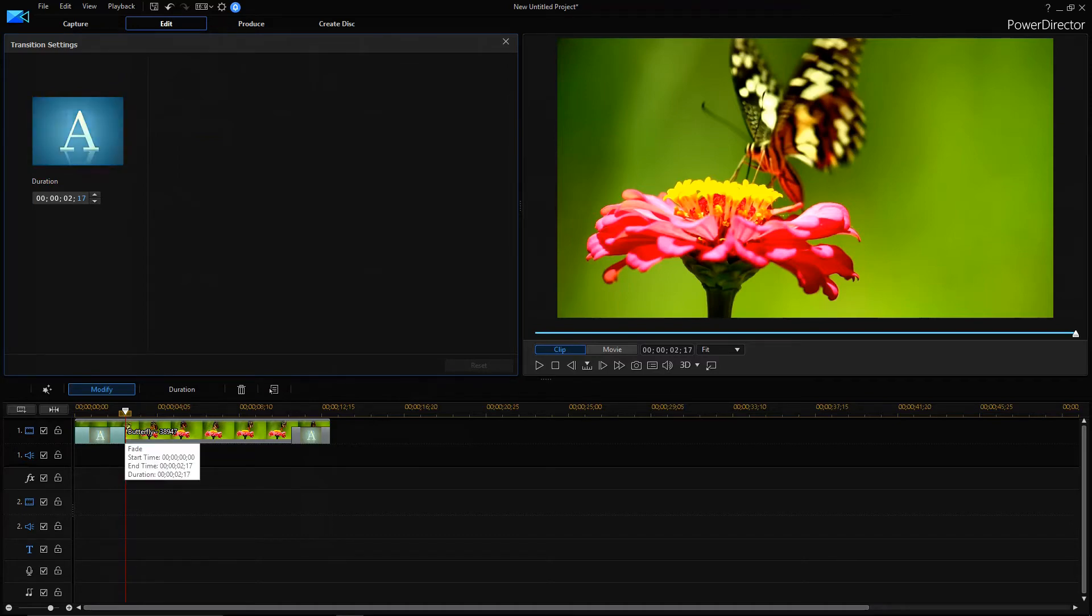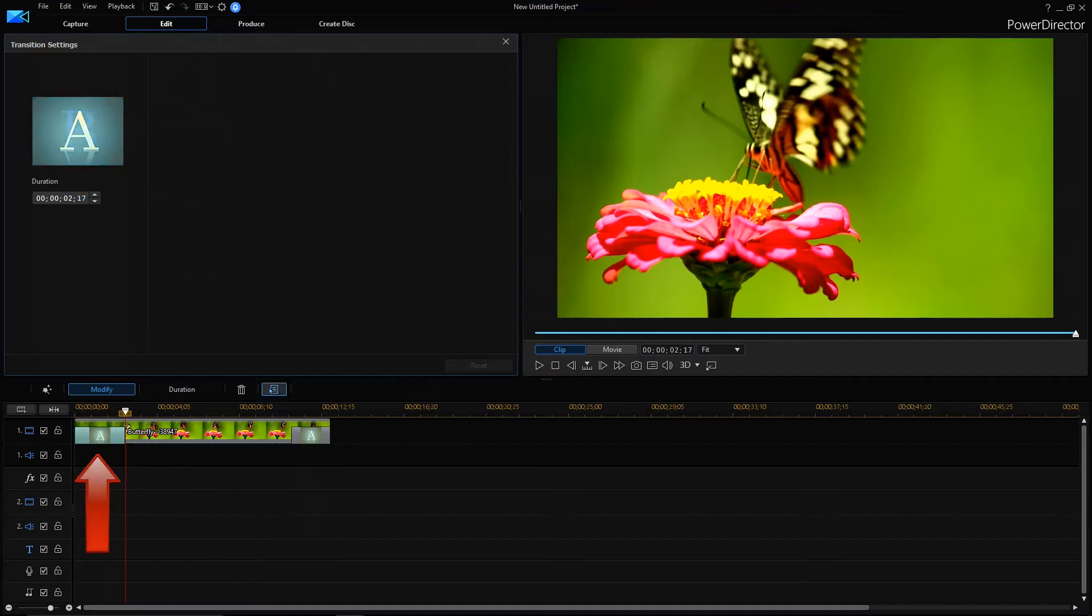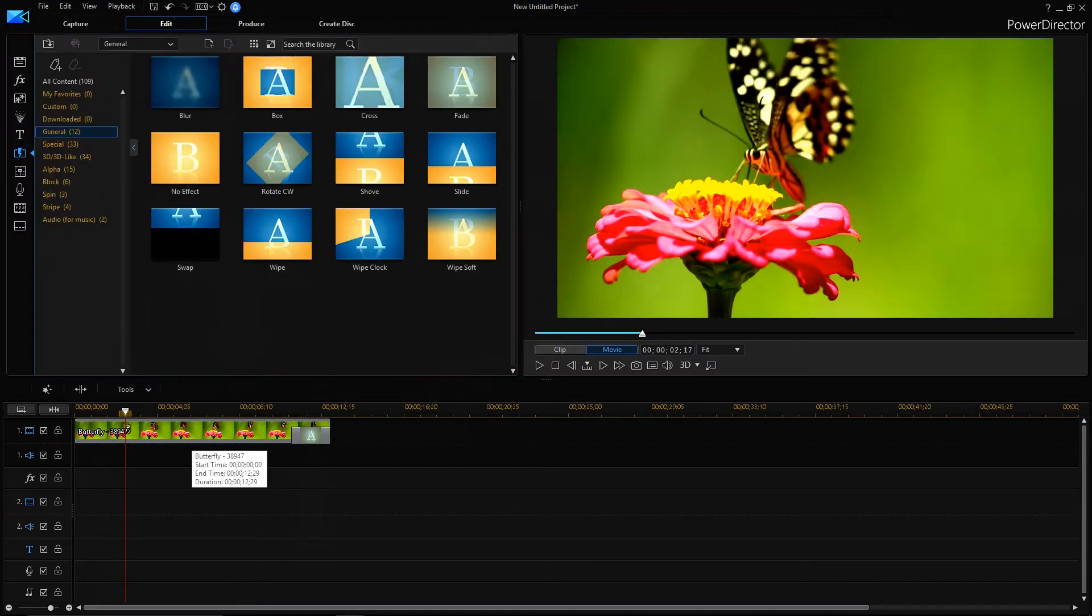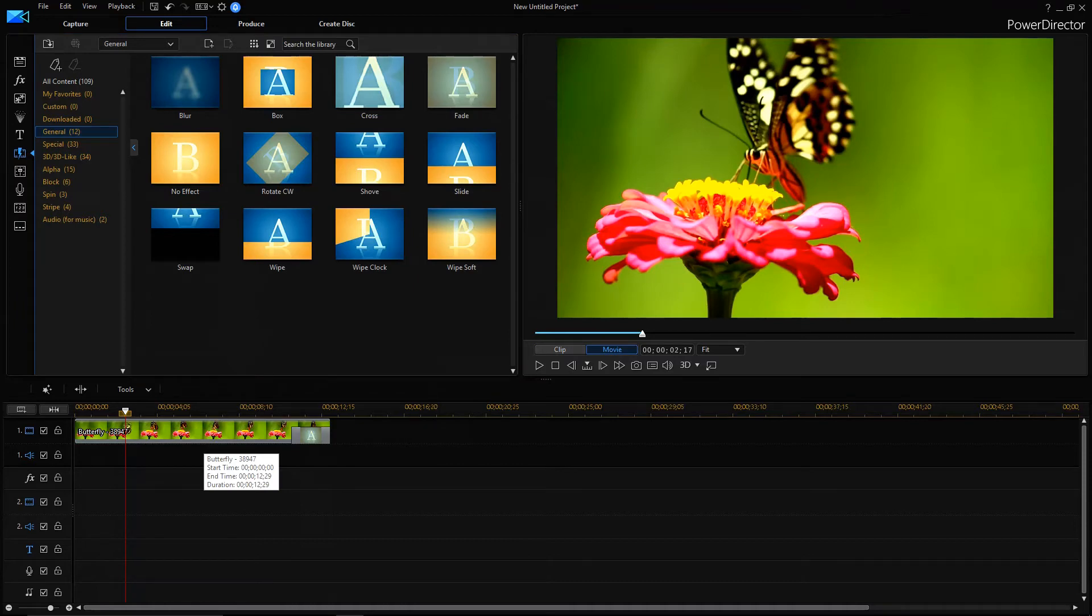If you don't want this fade transition, just select it and you can click on delete icon. It would remove the fade transition from your video clip. So this is the first method.